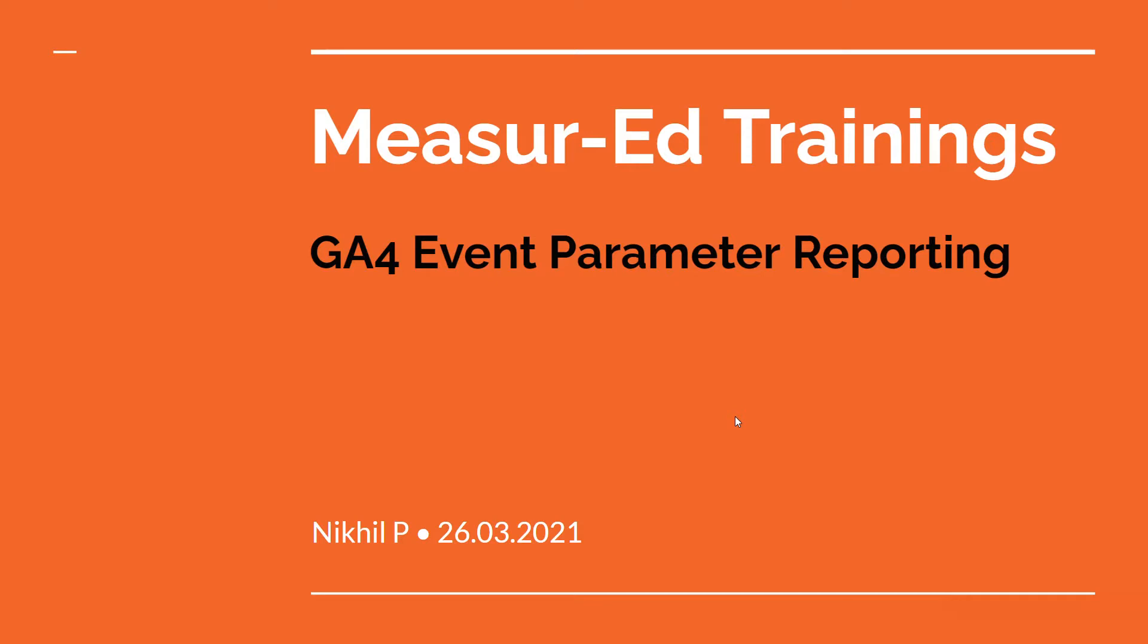As you are already aware, with Google Analytics 4 event measurement has changed drastically and improved drastically, but at the same time if you are still stuck with the way events were defined in Universal Analytics, in GA4 it can get quite confusing. So let's understand how events reporting works in Google Analytics 4.